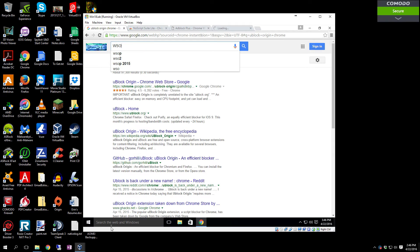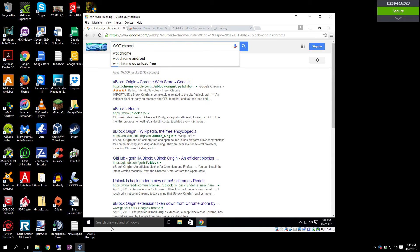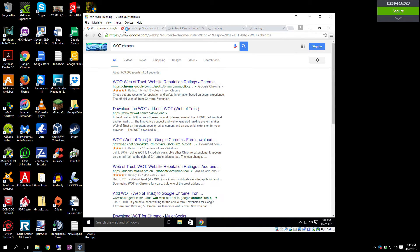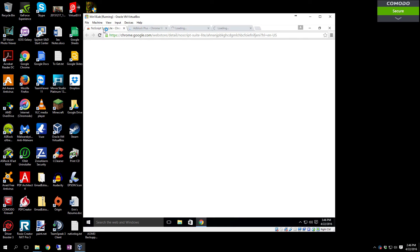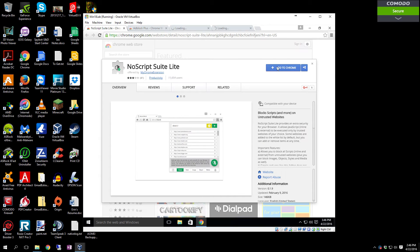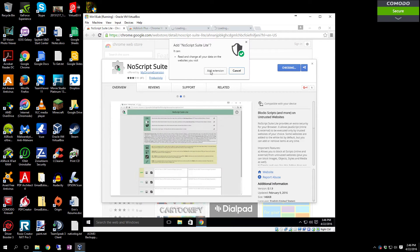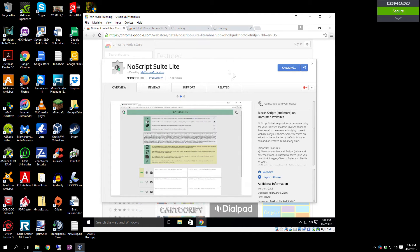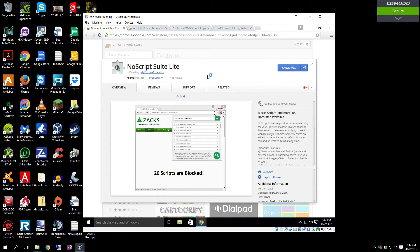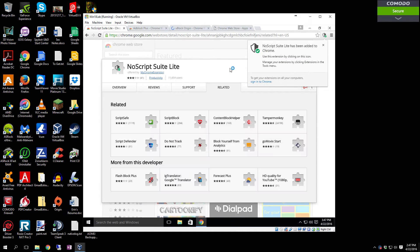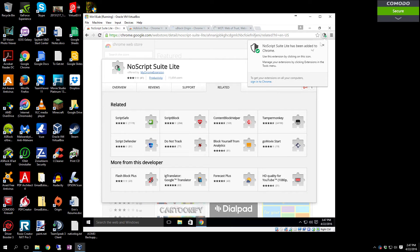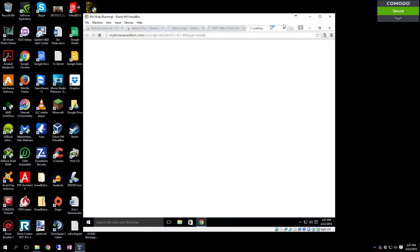For NoScript Light, all you've got to do is click Add to Chrome, then click Add Extension. It will download and install the extension into Chrome. You can see it's now up here and it's running. So we're going to close that one out.